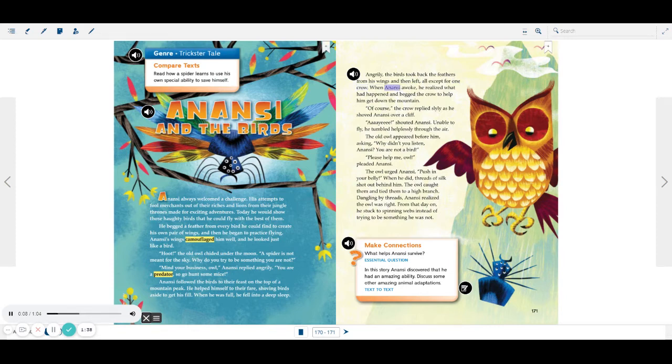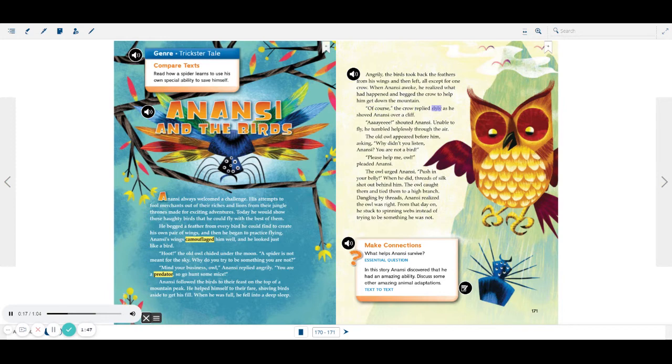When Anansi awoke, he realized what had happened, and begged the crow to help him get down the mountain. Of course, the crow replied slyly, as he shoved Anansi over a cliff.